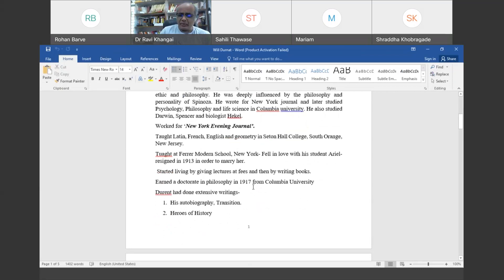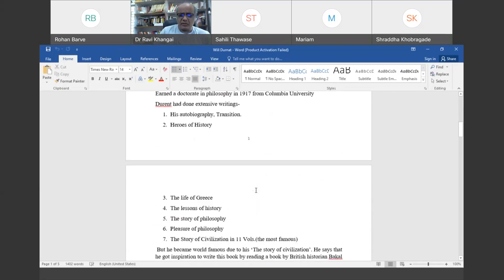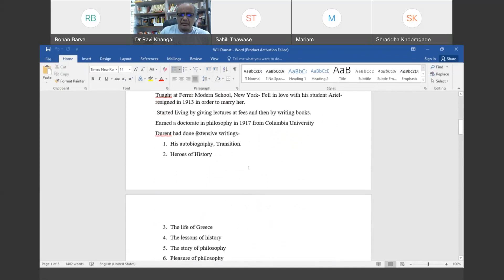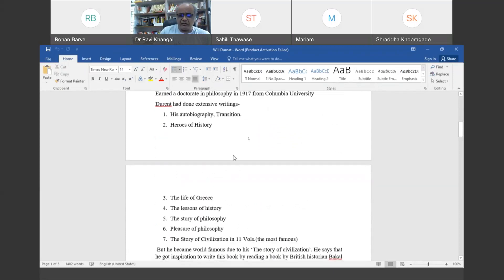At the same time he started writing books. The famous books written by him include his autobiography titled Transition, Heroes of History, Life of Greece, The Lesson of History, The Story of Philosophy, Pleasure of Philosophy, and Story of Civilization in 11 volumes.